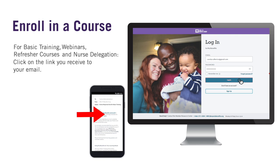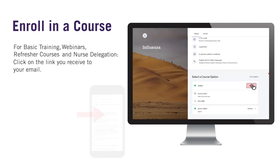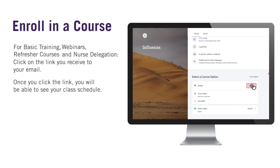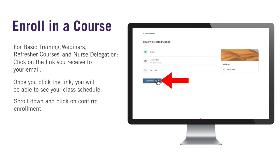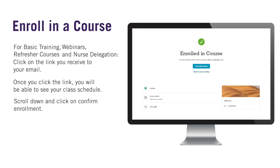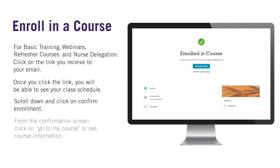It is very important that you click the link to confirm your enrollment. Once you click the link, you'll be able to see your class schedule. Scroll down and click on "Confirm Enrollment." Congratulations, you are now enrolled in the course.